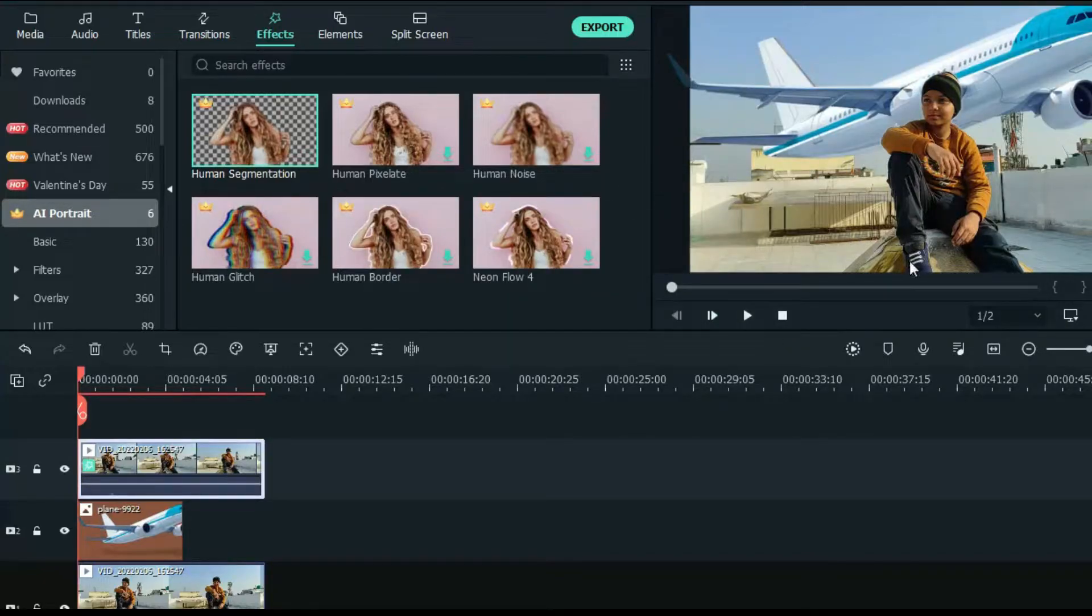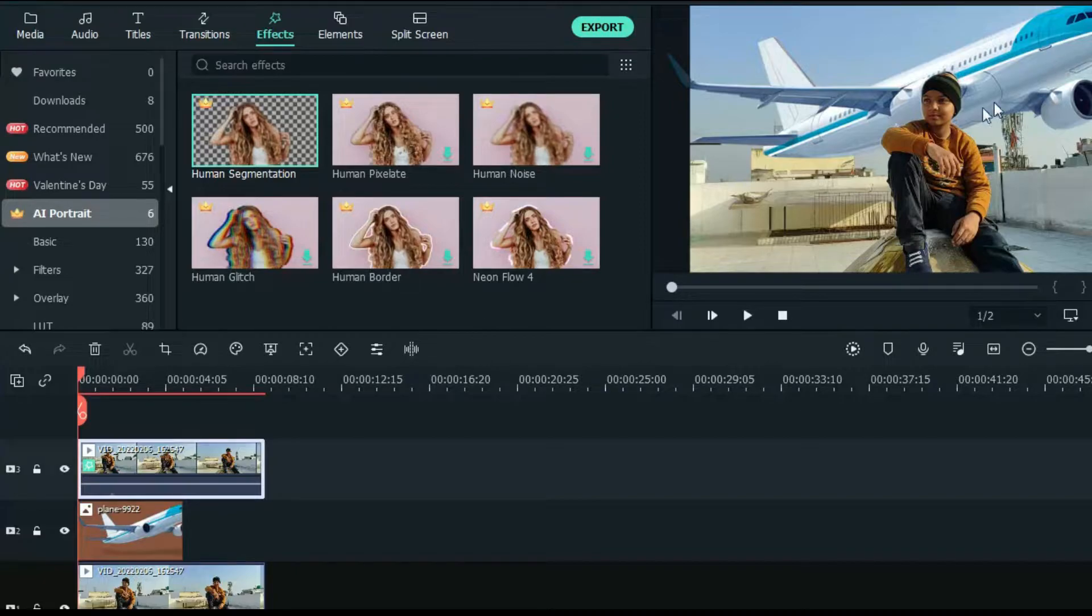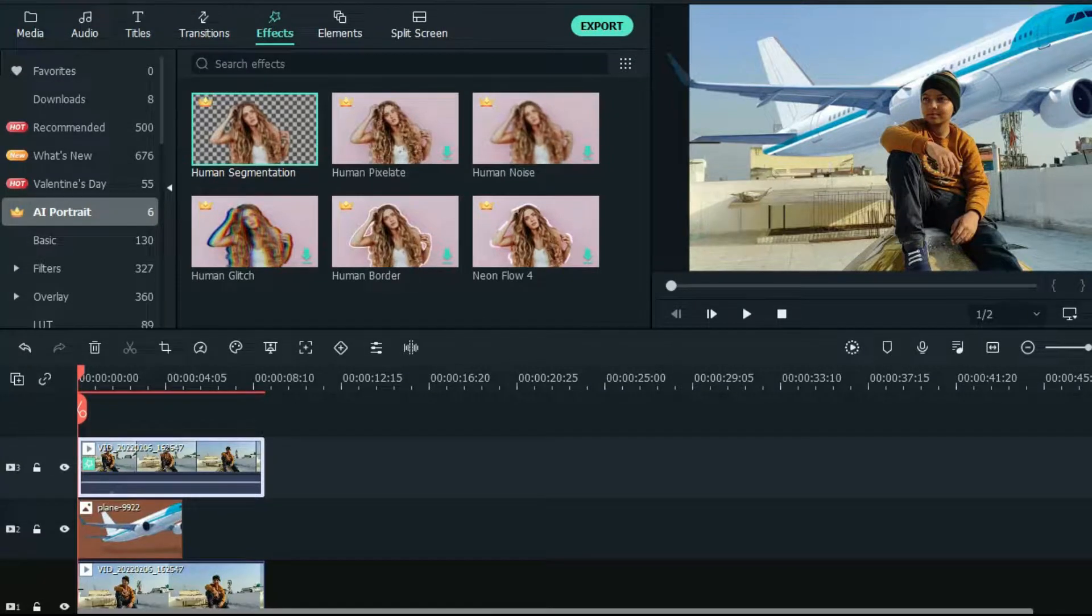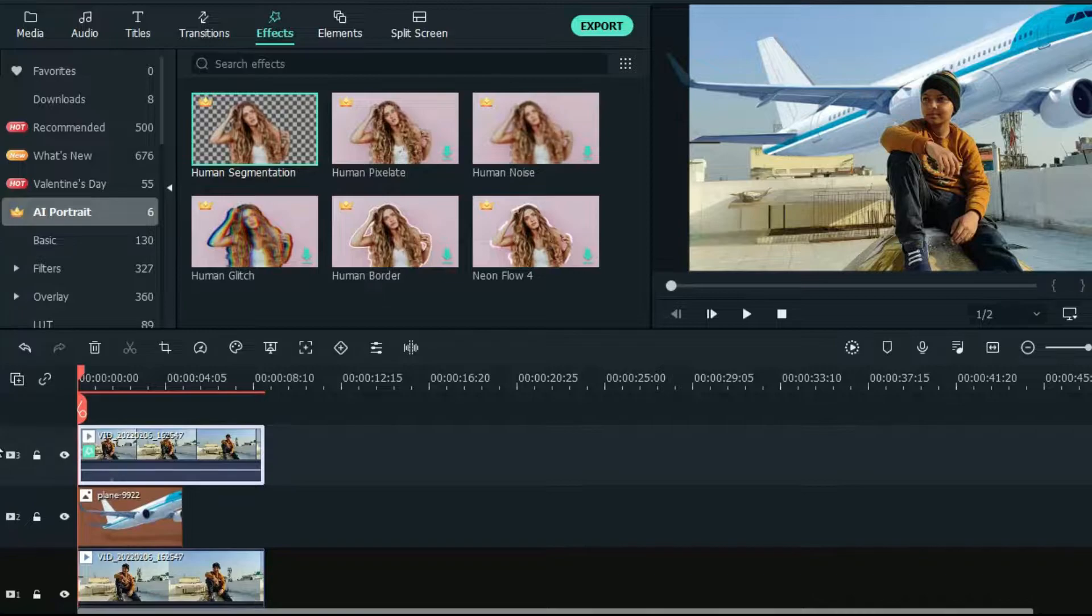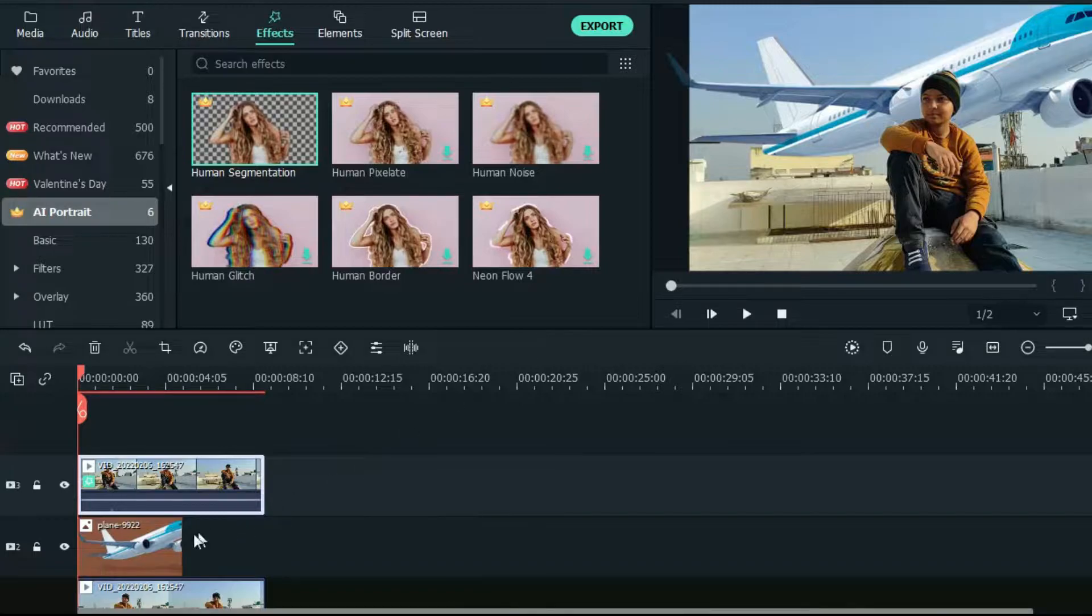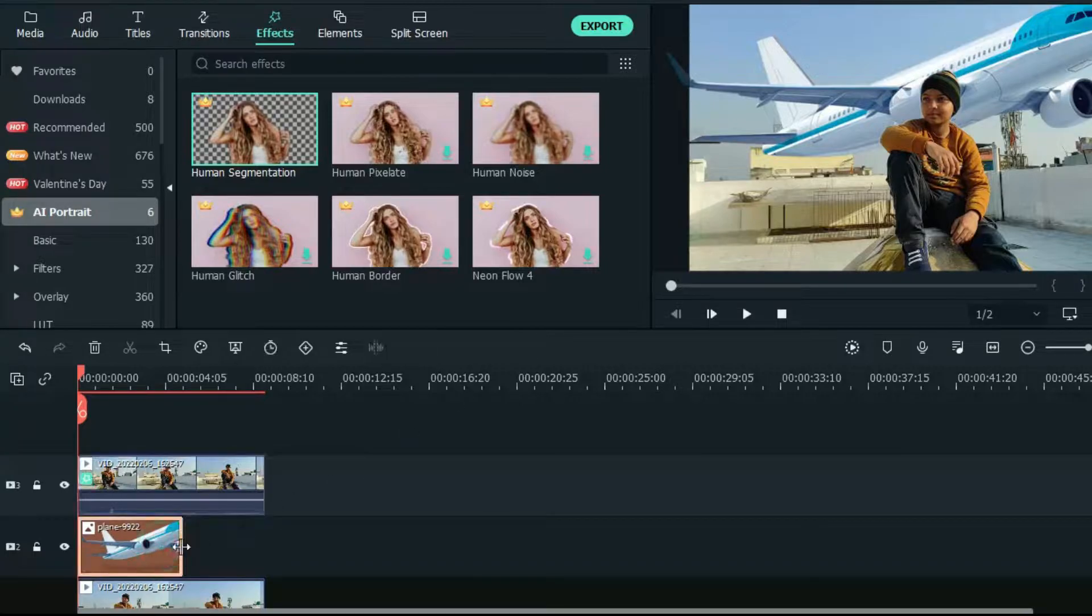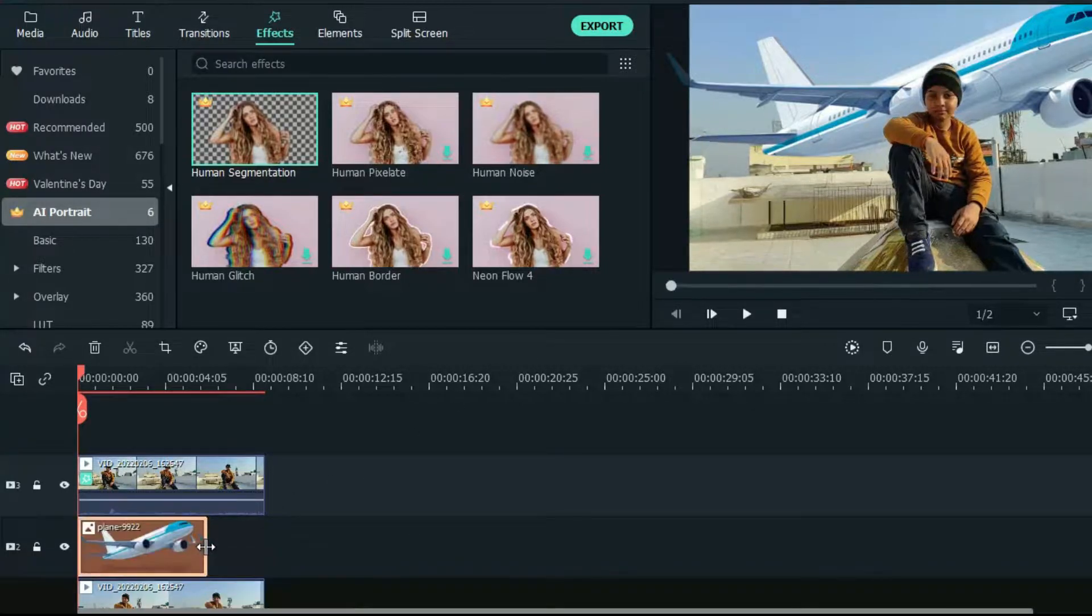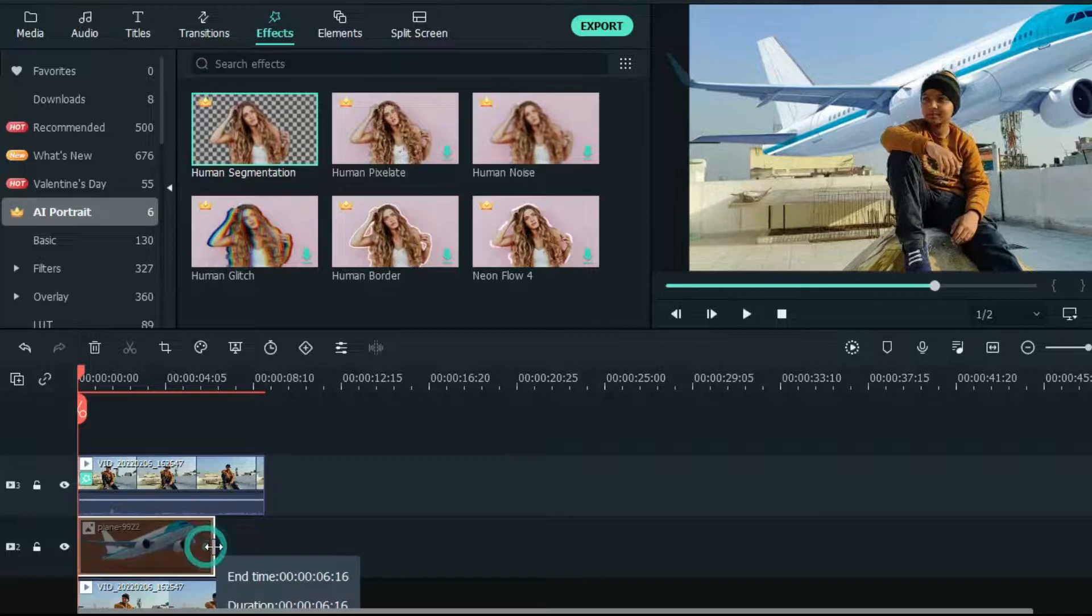Now you can see the aeroplane has gone behind the human subject. Now you can extend the aeroplane image as per your requirement.